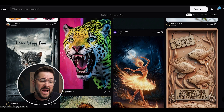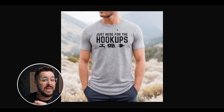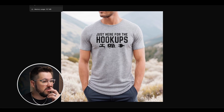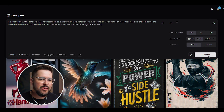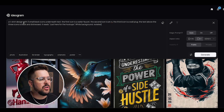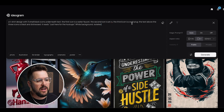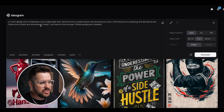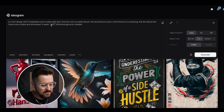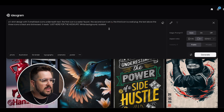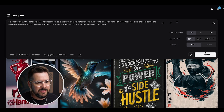Now there are a lot of situations where I don't want it to do the text — I want to be in control. But let's first see if we can get Ideogram to generate something like this without doing any additional work. Inside Ideogram, I've typed in: 'a t-shirt design with three small black icons underneath text. The first icon is a water faucet, the second is an RV, the third is a wall plug. The text above the three icons is black and distressed. It reads JUST HERE FOR THE HOOKUPS, white background isolated.' I'm going to change the aspect ratio to 9 by 16, then click generate.